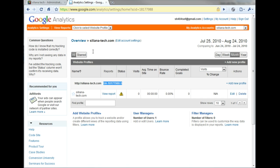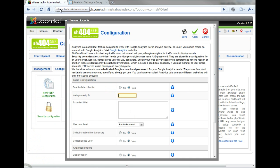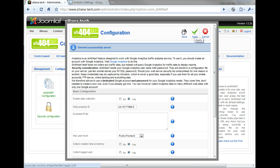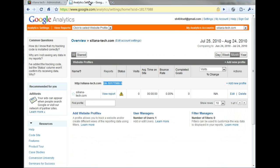Now we'll return to the SH-404-SEF Google Analytics Configuration screen, and enter the Web Property ID we just created. Click Save or Apply to confirm your changes.